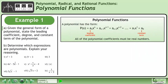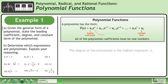A polynomial has the form shown, where an is the leading coefficient of the polynomial, and a0 is the constant term of the polynomial. All of the polynomial coefficients must be real numbers. The degree of the polynomial is the highest exponent, n.